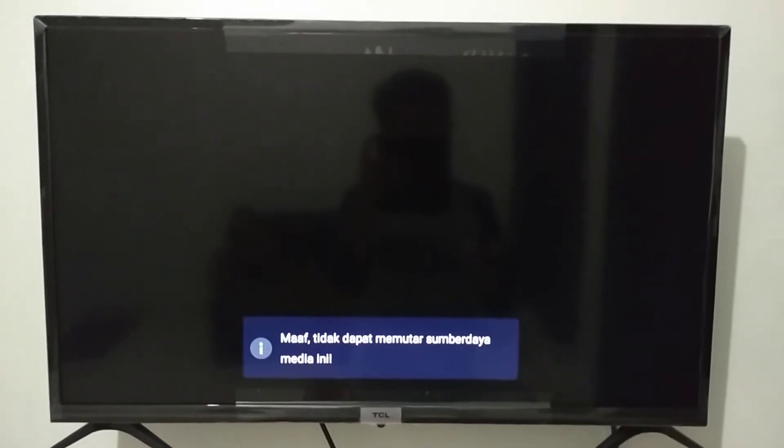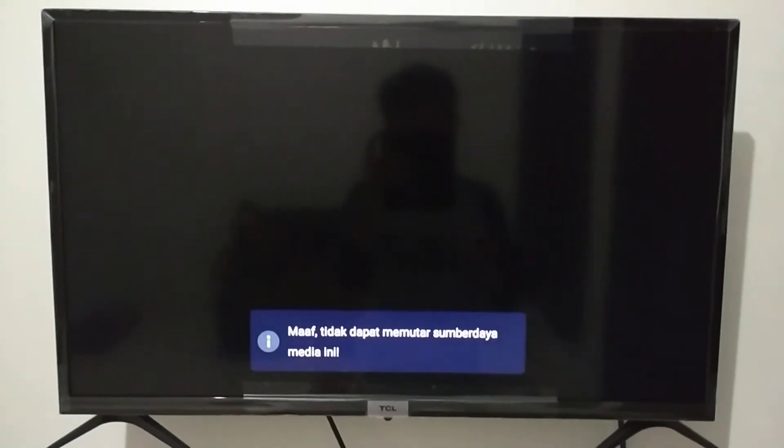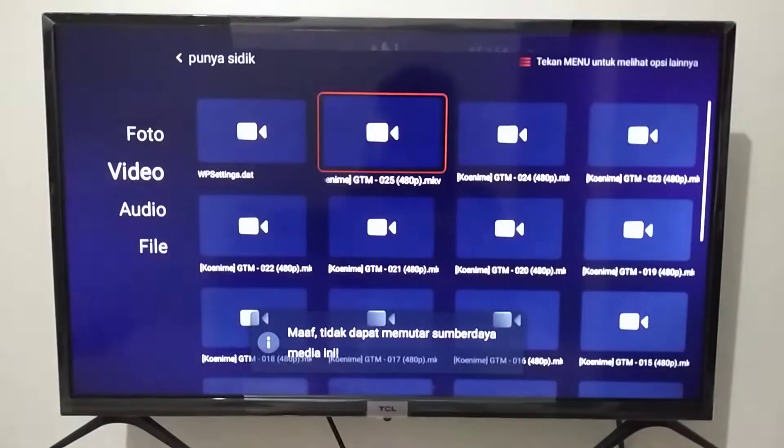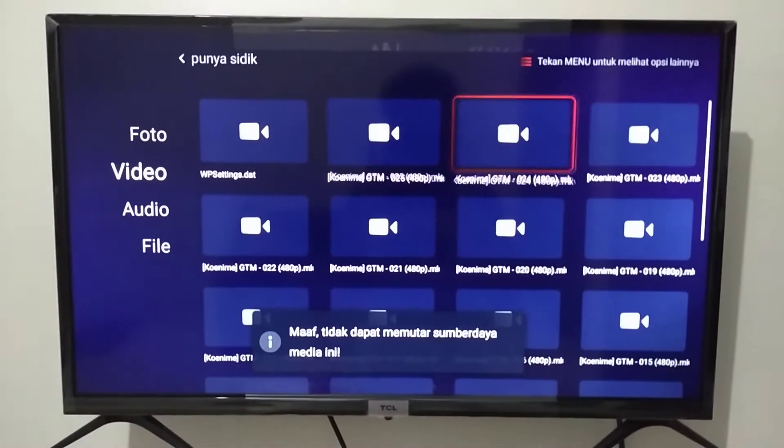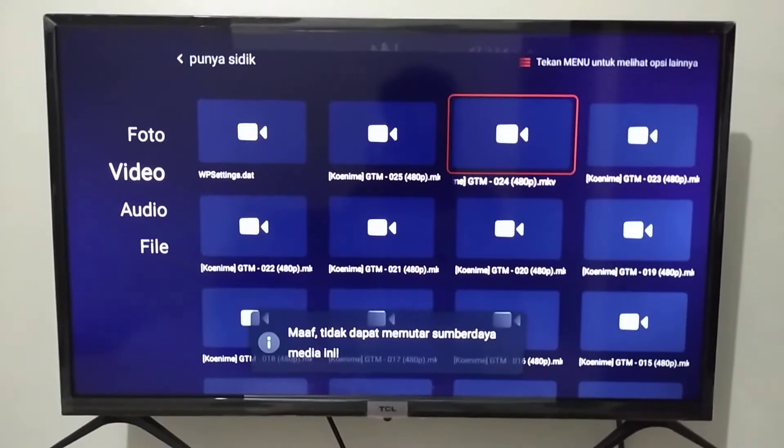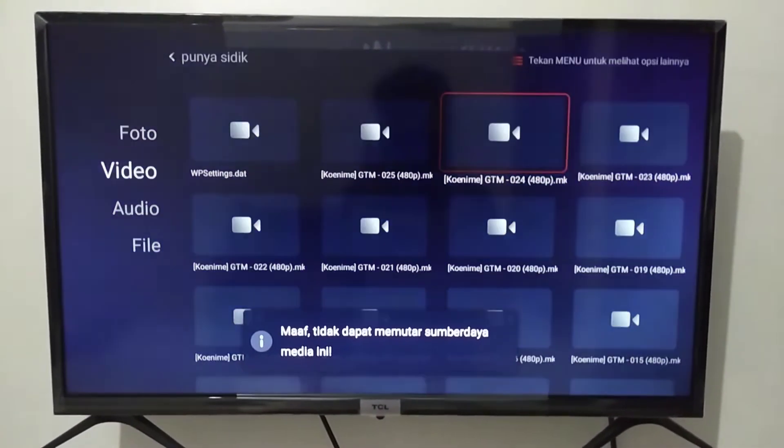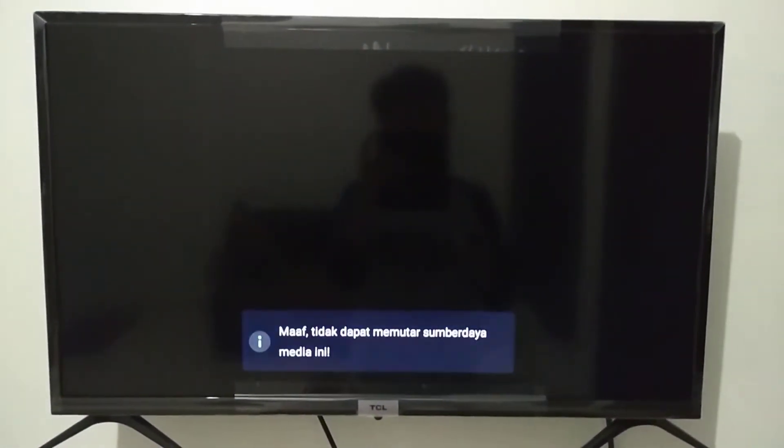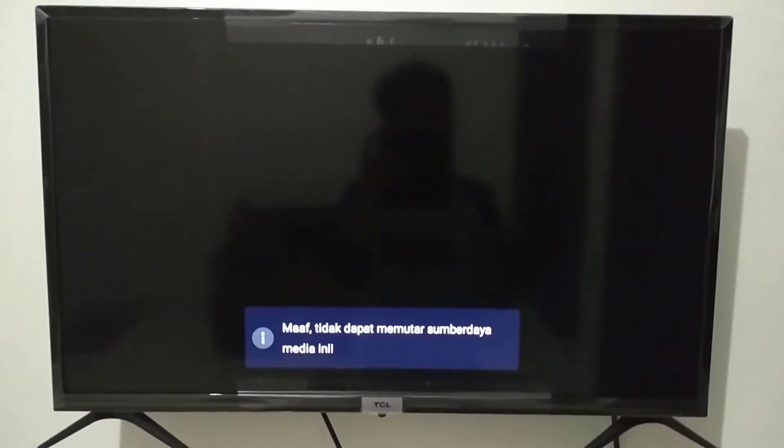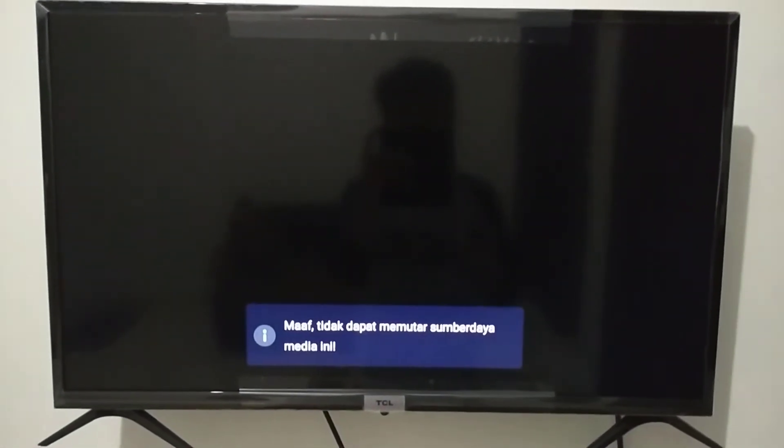Well, if you are also experiencing the same problem as I am experiencing, in this video I will share tips and ways to solve it. So, check this out.